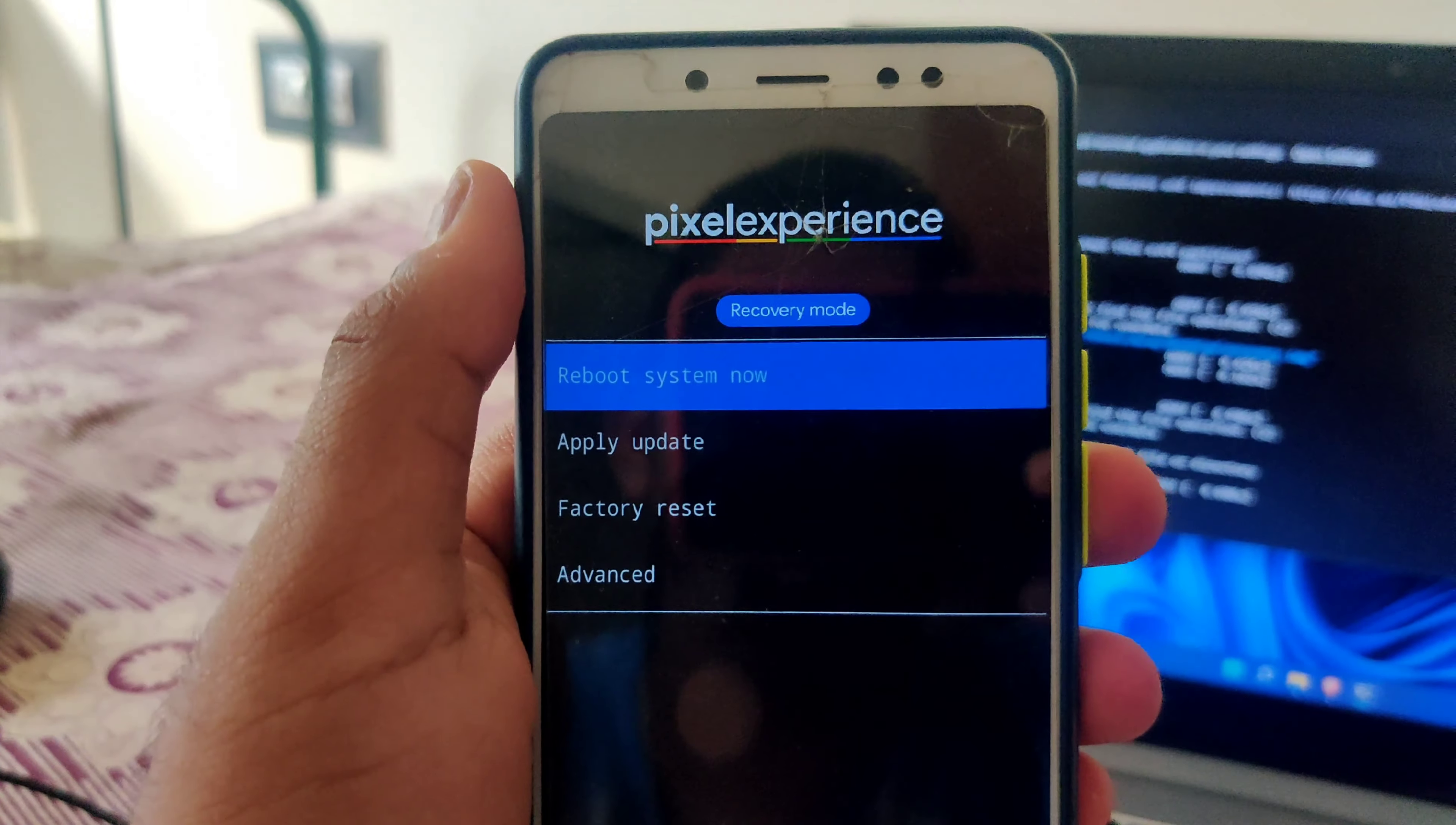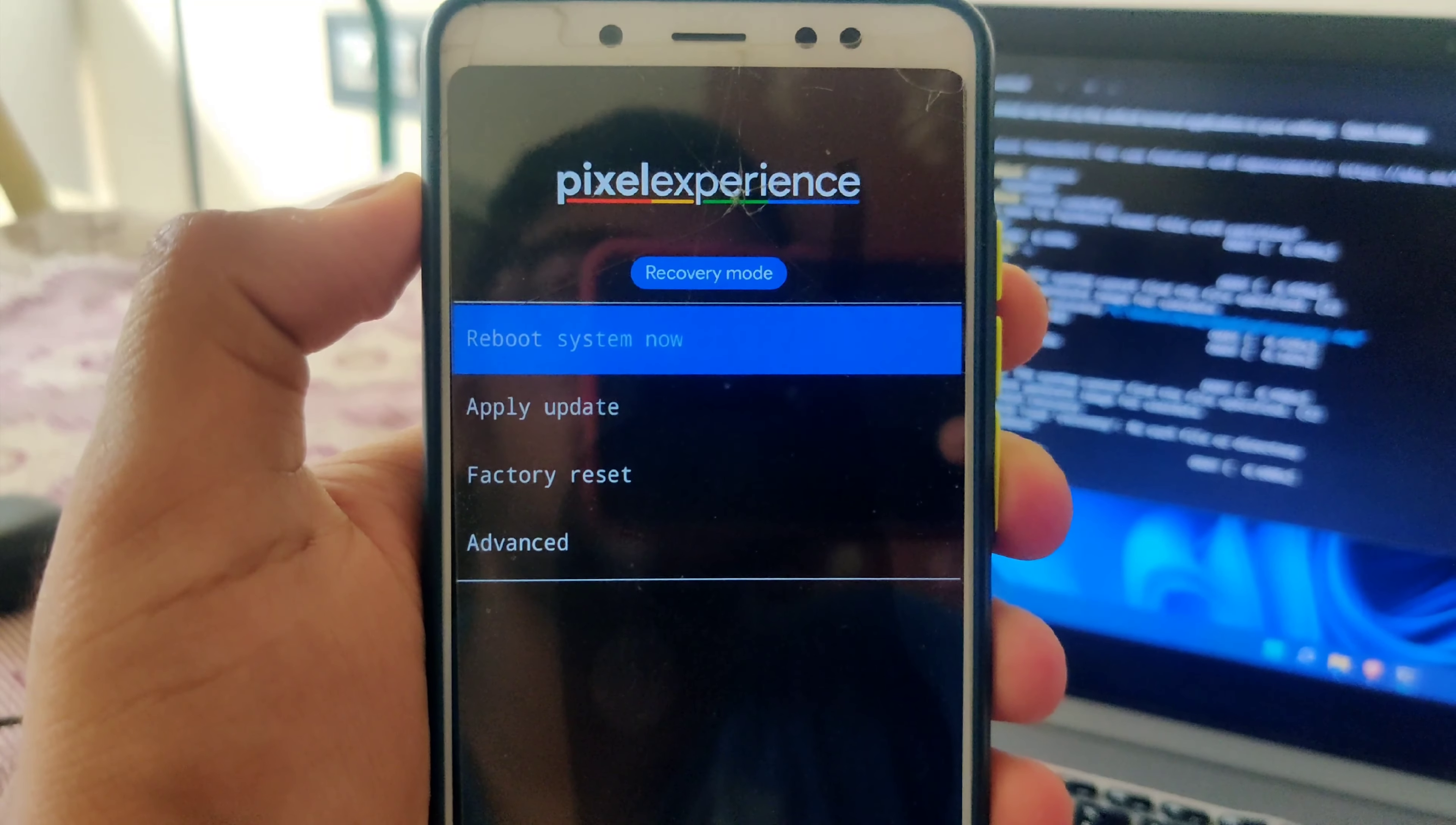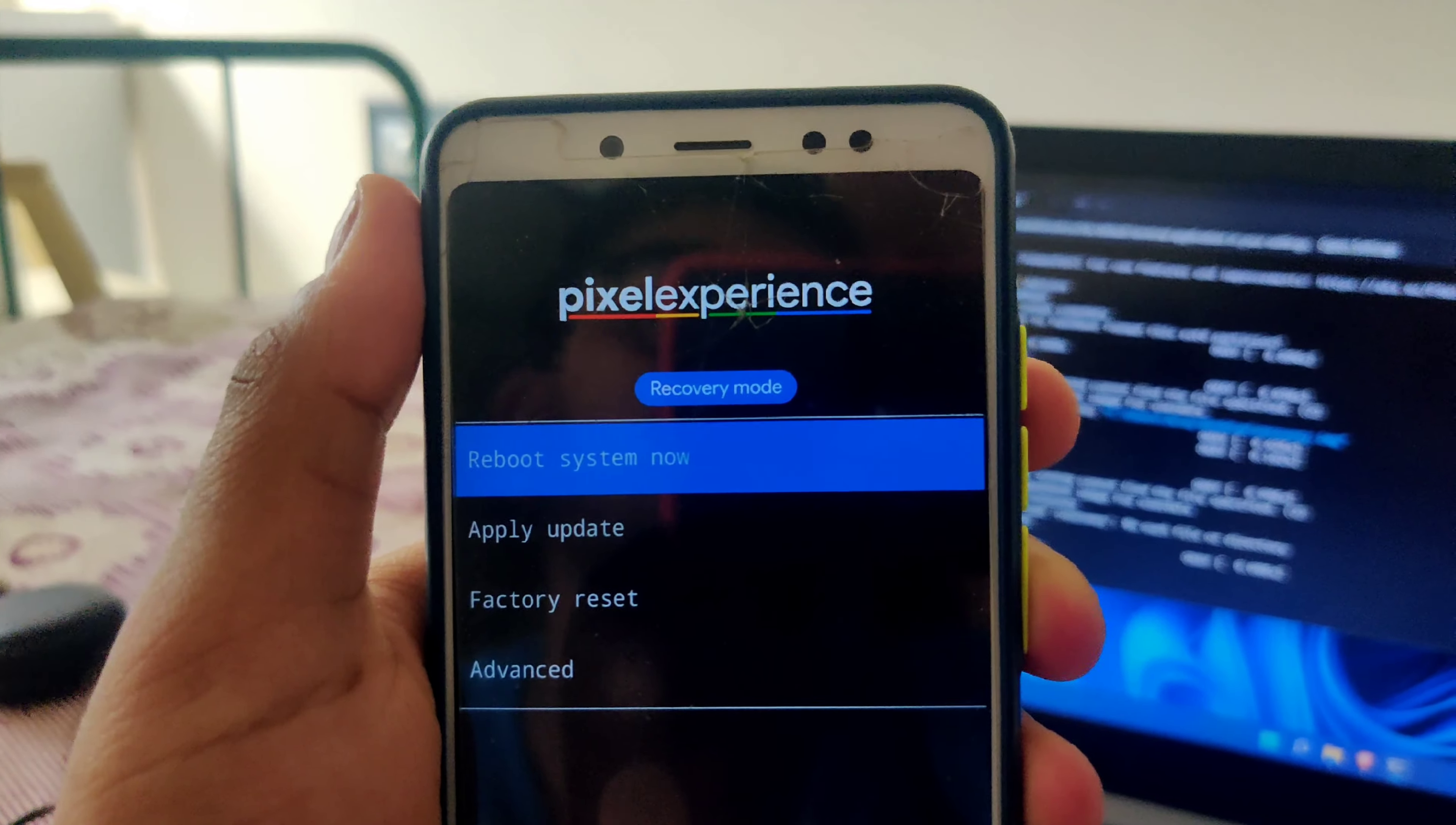As you can see, my phone successfully booted into the recovery that was suggested by the developers. This is how you can change the recovery of your phone. You can use these steps to flash TWRP or Orange Fox, any recovery you want. Thank you for watching the video. If you found this helpful, please subscribe.